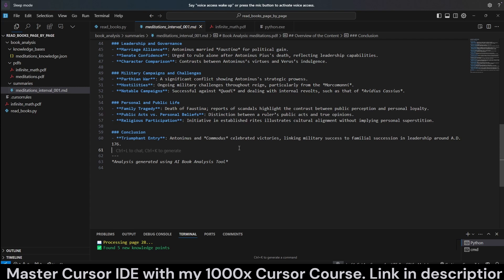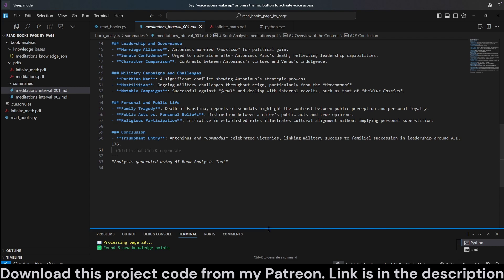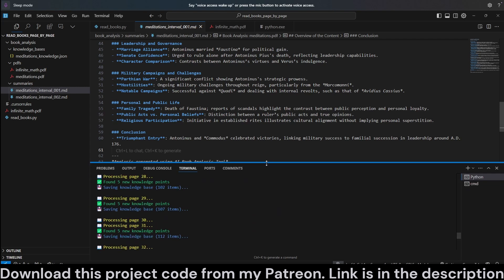I built a script which is actually a code explainer, so I'm going to use that to explain the code. If you like how this is explained, do let me know in the comments. You can also download the AI code explainer from my Patreon as well — the link will be in the description and the comments.